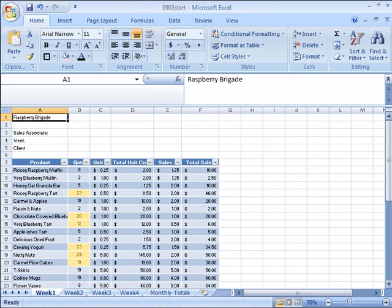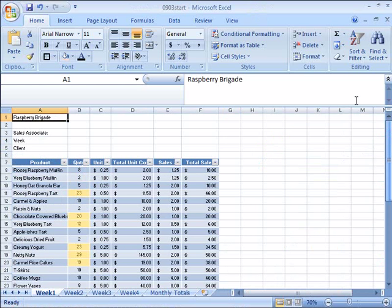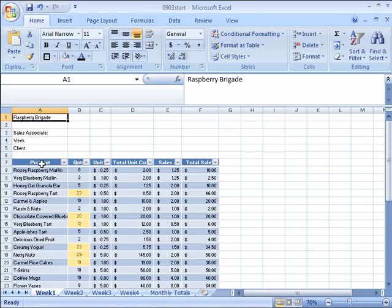This will open up our Raspberry Brigade product list, and notice that we're on the Week 1 Sales. And here, what we want to do is to sort our information so that we start alphabetically and sort from A to Z.